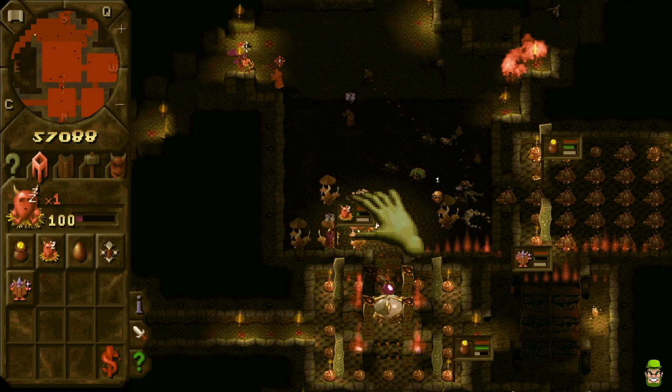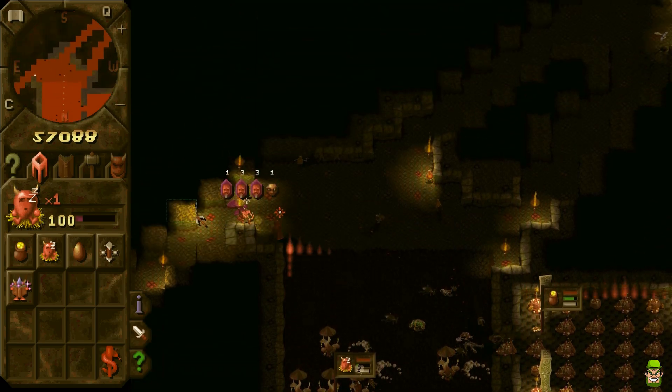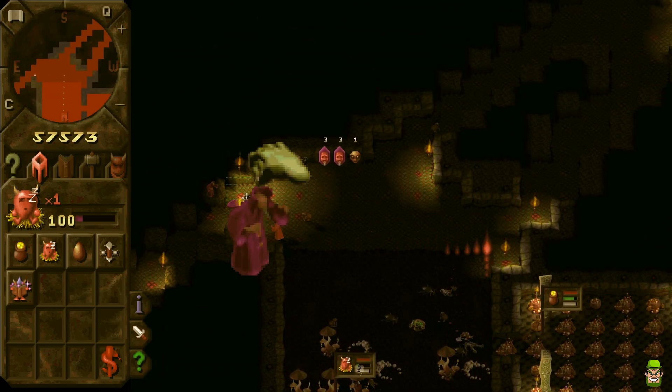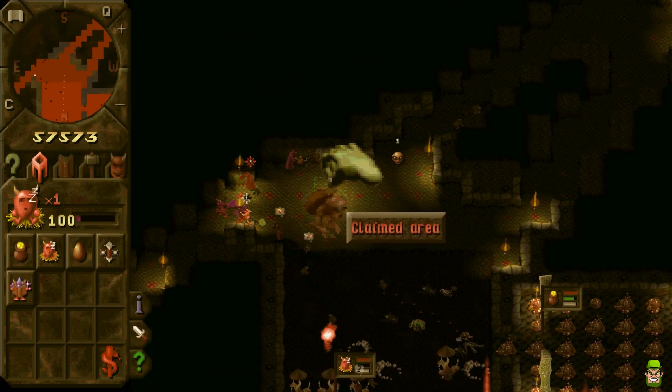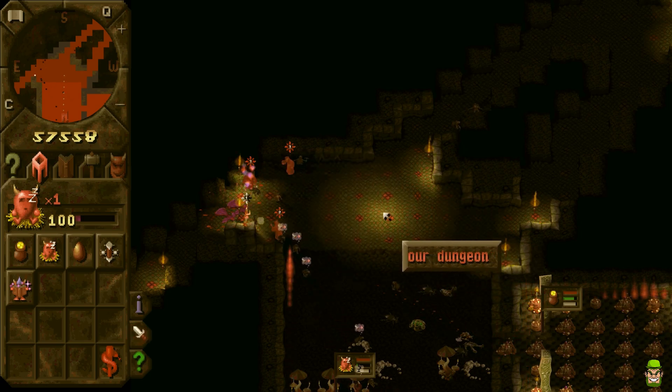Some of the latter levels in Dungeon Keeper the original are balls hard. So this actually makes it - I wouldn't say easier, but more so quality of life improvements to actually make you better at the game.